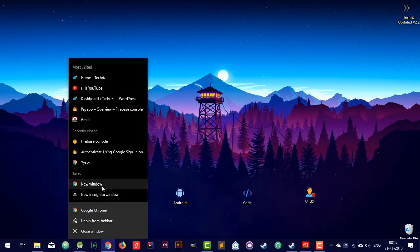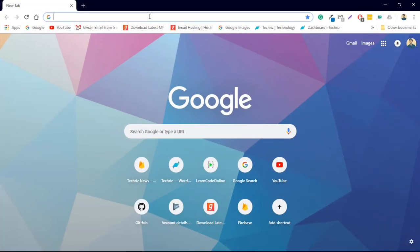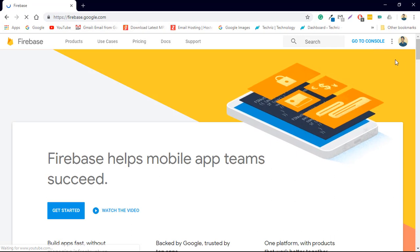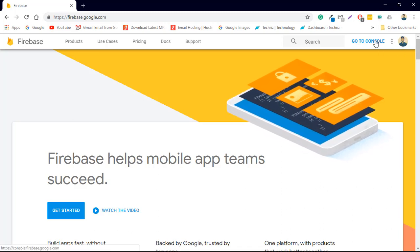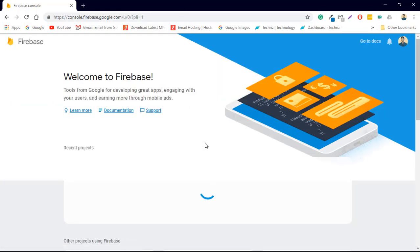Firstly, I want you to log in to your Firebase account. If you do not have a Firebase account, you should create one right now because Firebase is just amazing. Search for firebase.google.com and log in with your Google account. You can directly visit console.firebase.google.com — bookmark this because we are going to use it quite a bit.